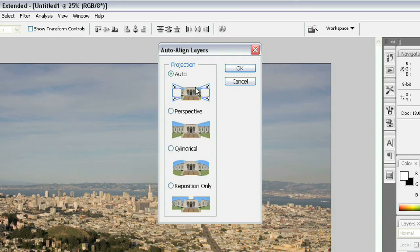you could choose Reposition Only down here at the bottom. But for right now, we're just going to choose Auto. So I'm going to click OK.